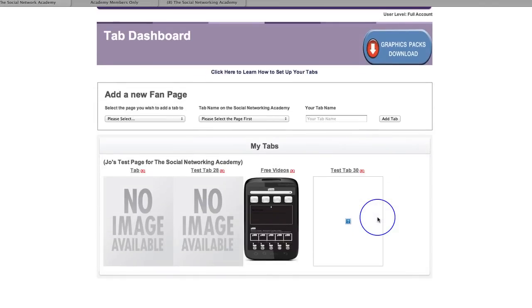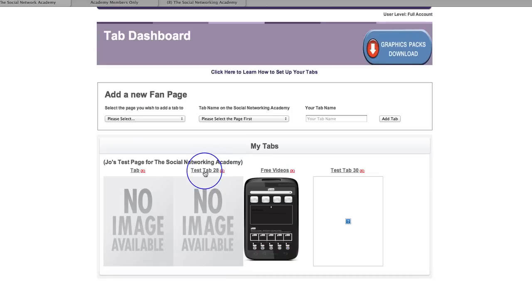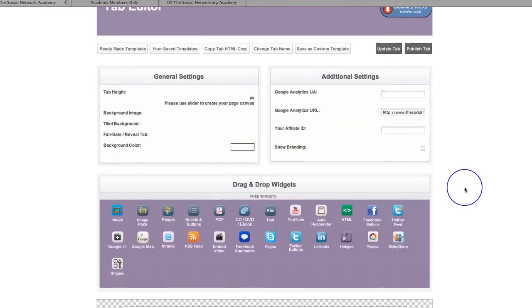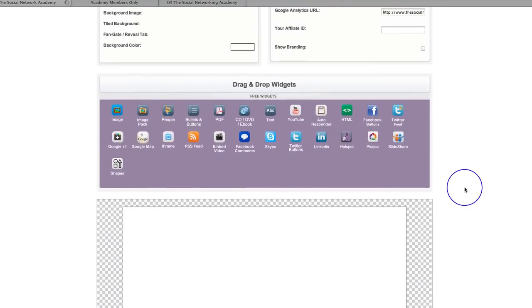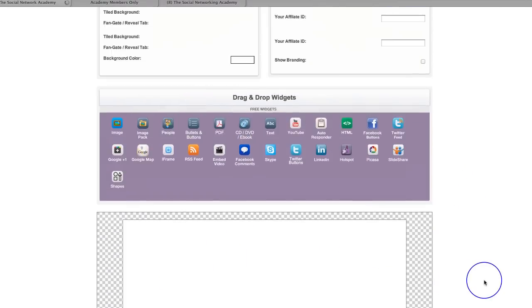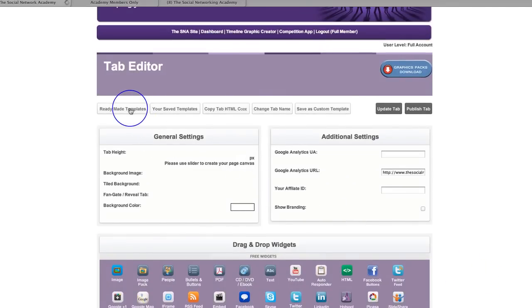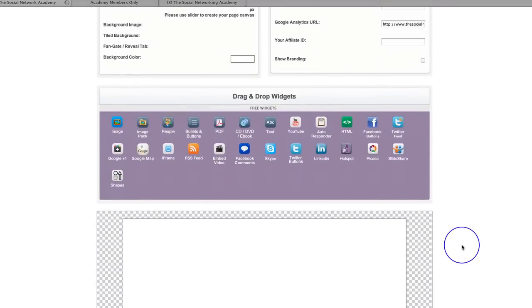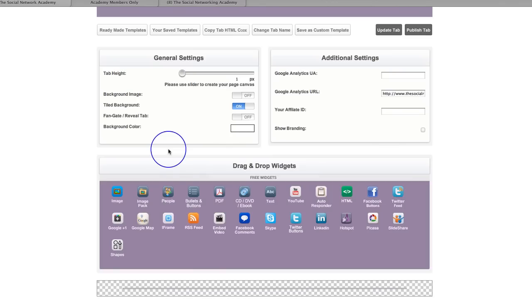So I've clicked add tab and there is my test tab 28. There's no image available at the moment because I haven't created anything. So what we now do is click on test tab 28 in order to go in and begin to edit it. Here we are and we've essentially got three options: we can build a page completely from scratch using the blank canvas, we can build a page using one of our ready-made templates, or we can actually iframe a page in using the iframe widget.